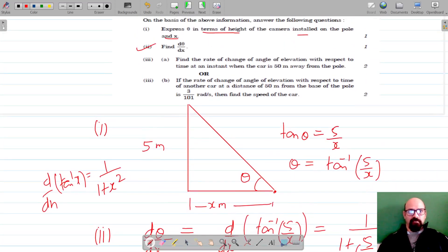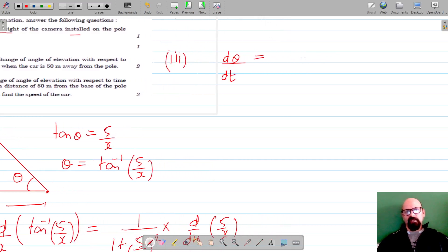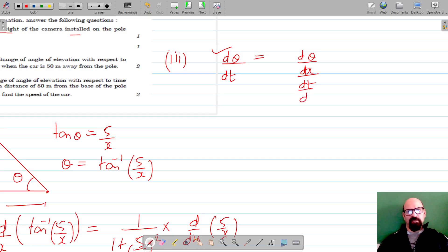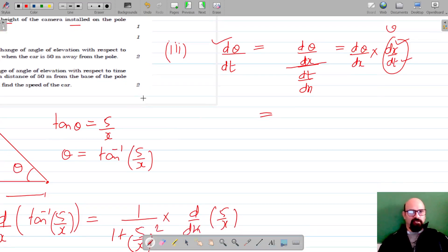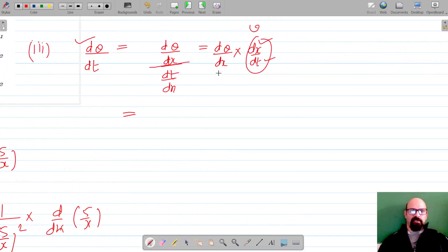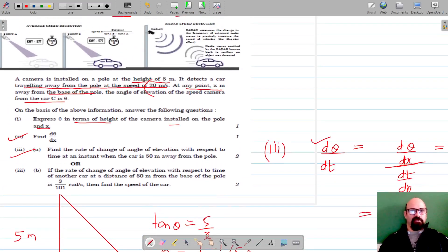For the third part, we have to find the rate of change of angle of elevation with respect to time, i.e., dθ/dt. Using the chain rule: dθ/dt = dθ/dx × dx/dt. Here dx/dt is the speed of the car, which is 20 meters per second. We have to evaluate this when the car is 50 meters away from the pole. So dθ/dx = -5/(x² + 25), and dx/dt = 20.